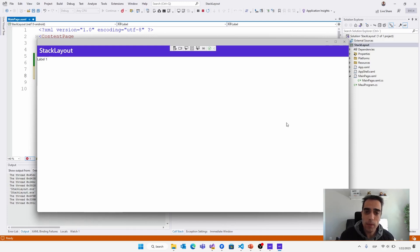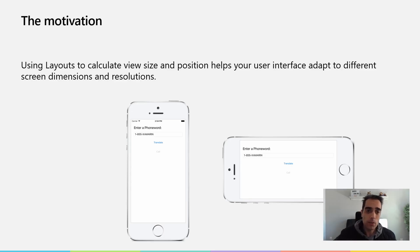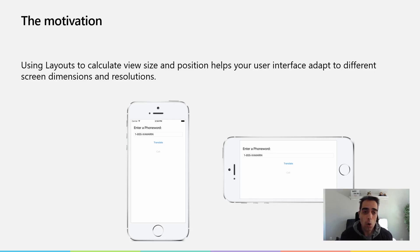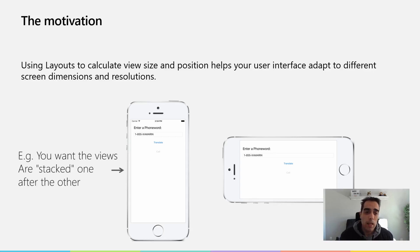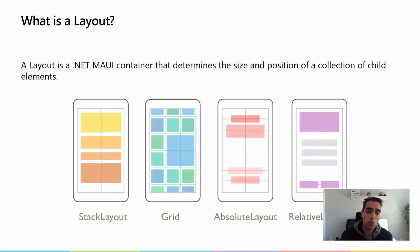Let's start talking about .NET MAUI layouts. The motivation to use layouts is to have a way to calculate the view size and position in the user interface. Layouts will also help us adapt the user interface to different conditions, like different screen dimensions or resolutions, or for example when the device rotates or other situations like this.